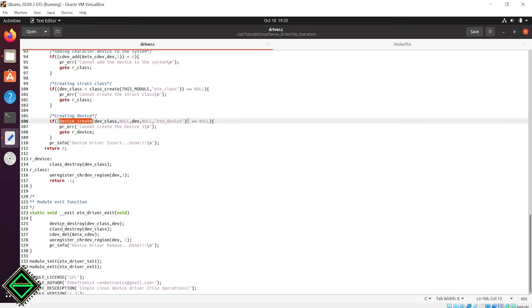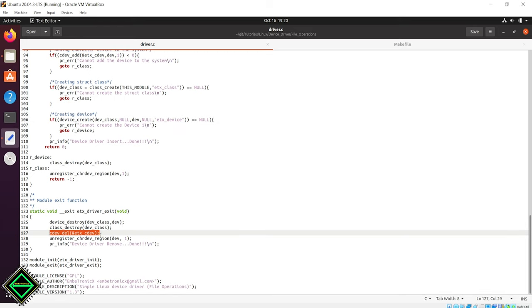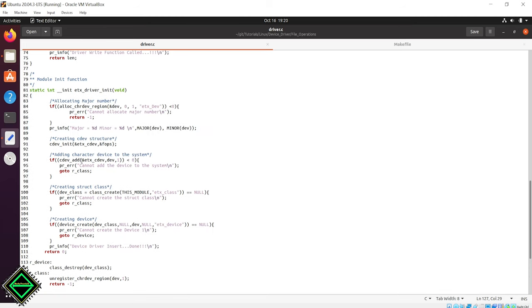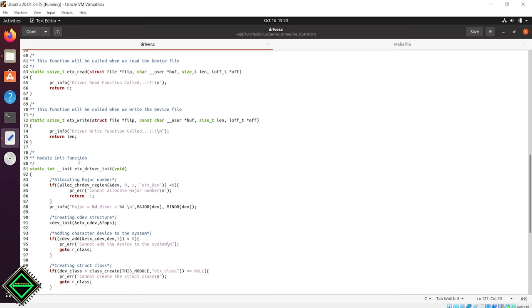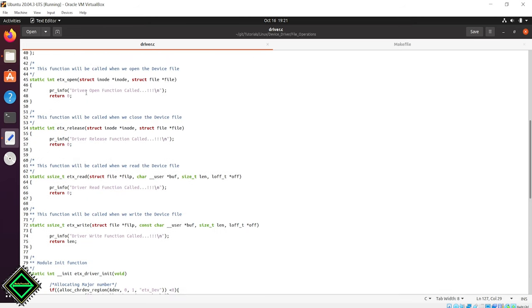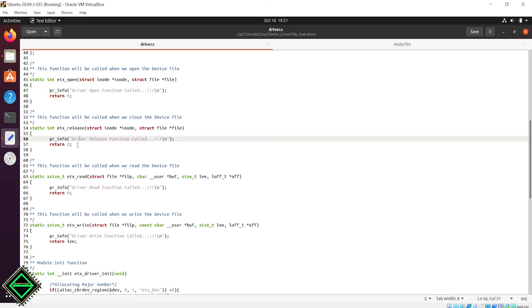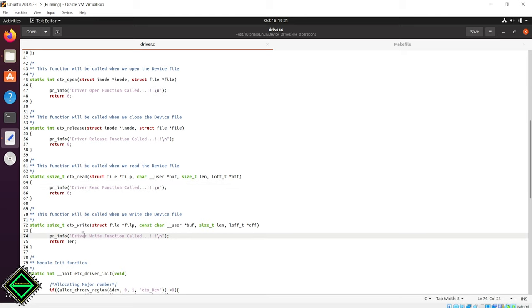In the exit function, we are clearing the cdev structure using the cdev del function. So, whenever we open the device file, this etxOpen function should be called. This etxRelease function has to be called when we close that device file and for reading and writing, this etxRead and etxWrite function will be called respectively.